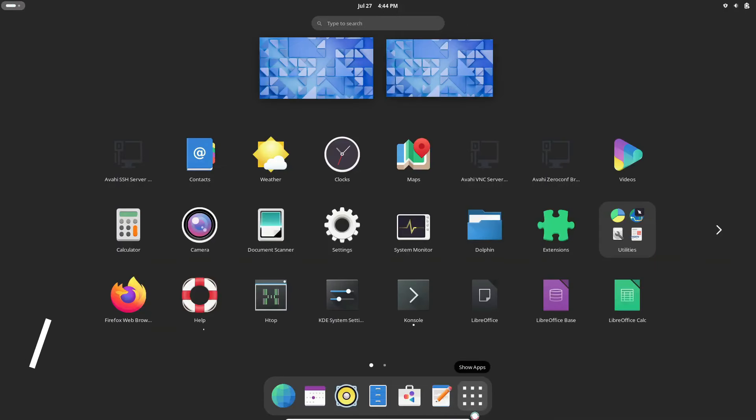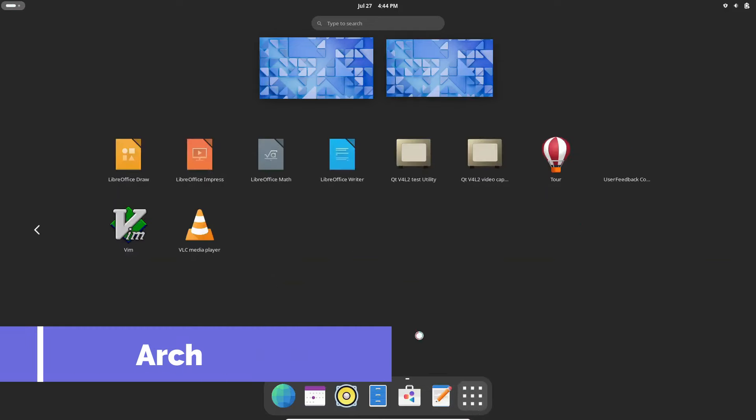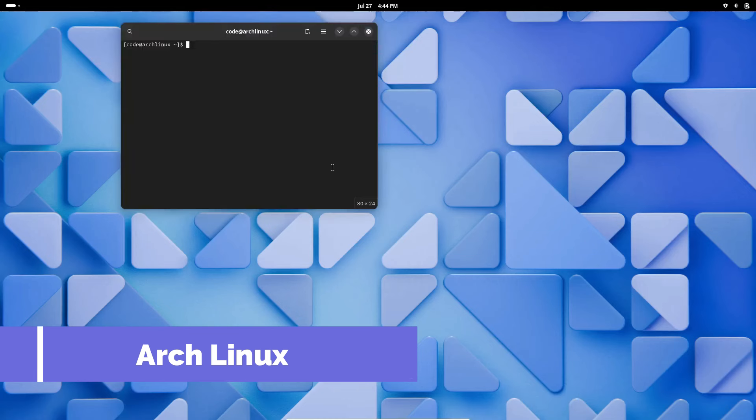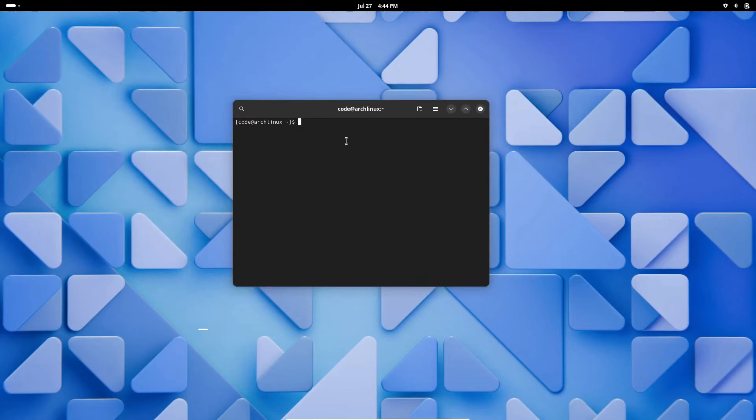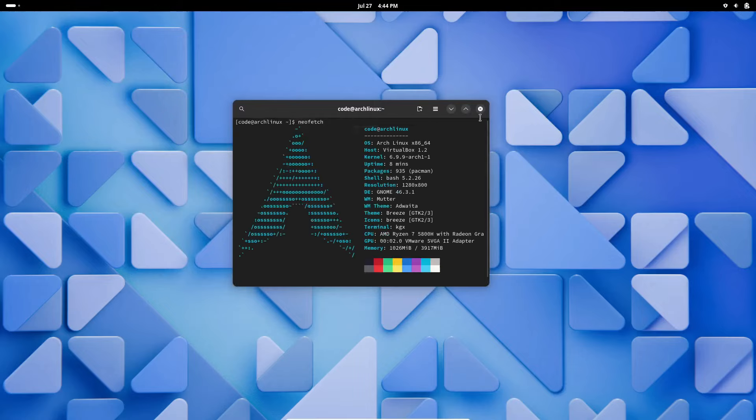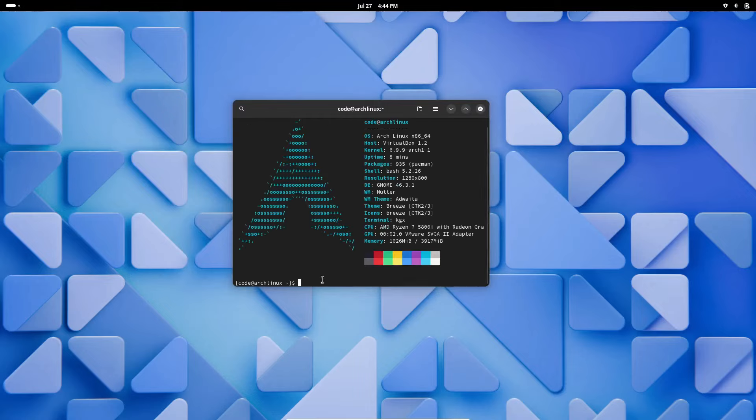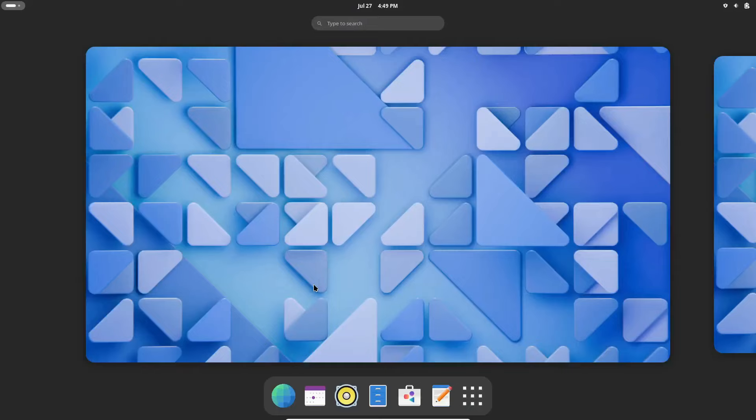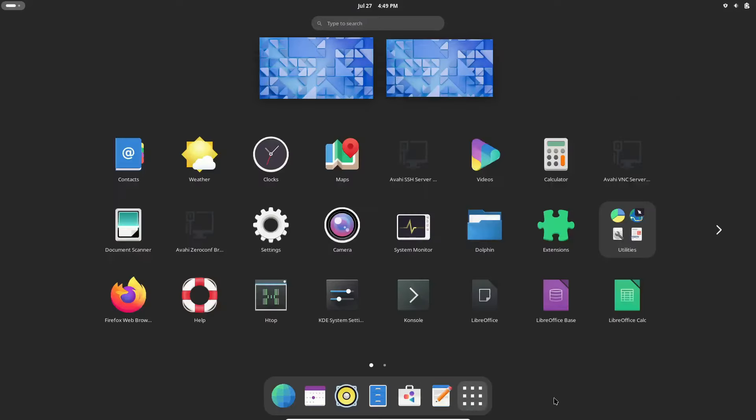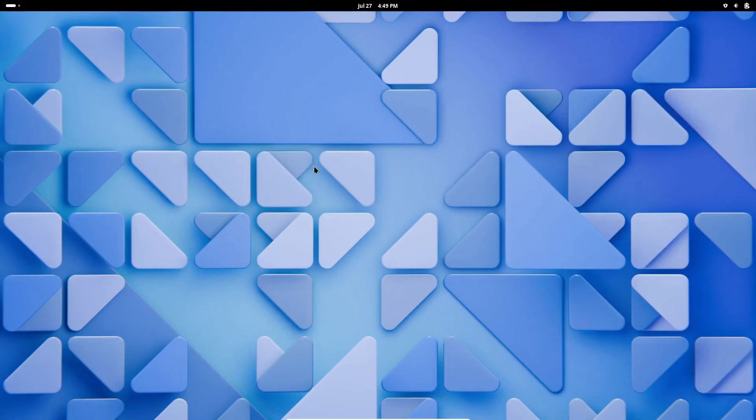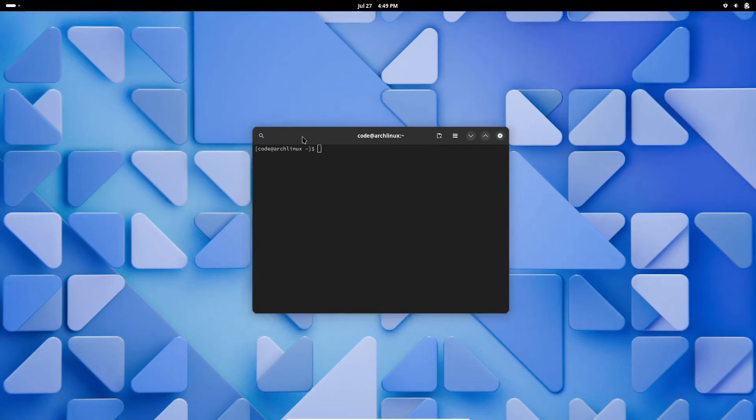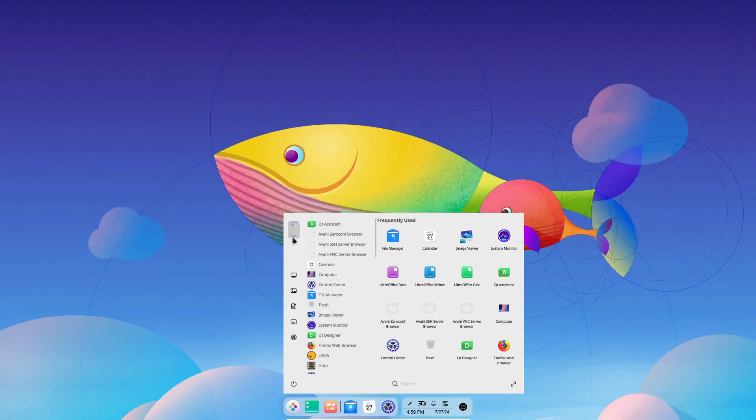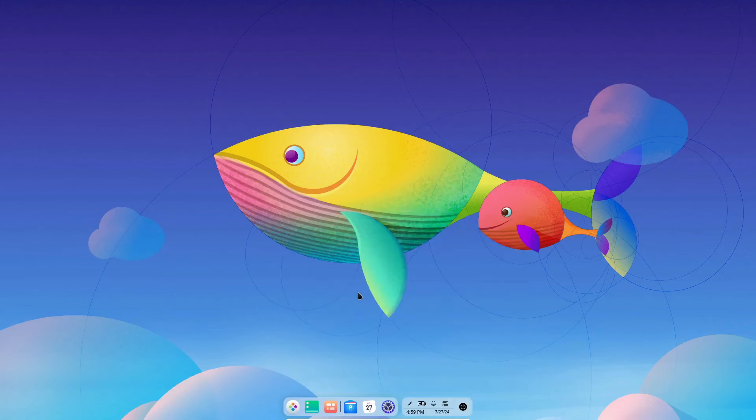First up, we have Arch Linux. This is the quintessential distro for power users. Known for its simplicity and minimalism, Arch Linux gives you complete control over your system. Installing Arch requires manual configuration, making it an excellent learning experience. You'll gain a deep understanding of Linux by building your system from the ground up.